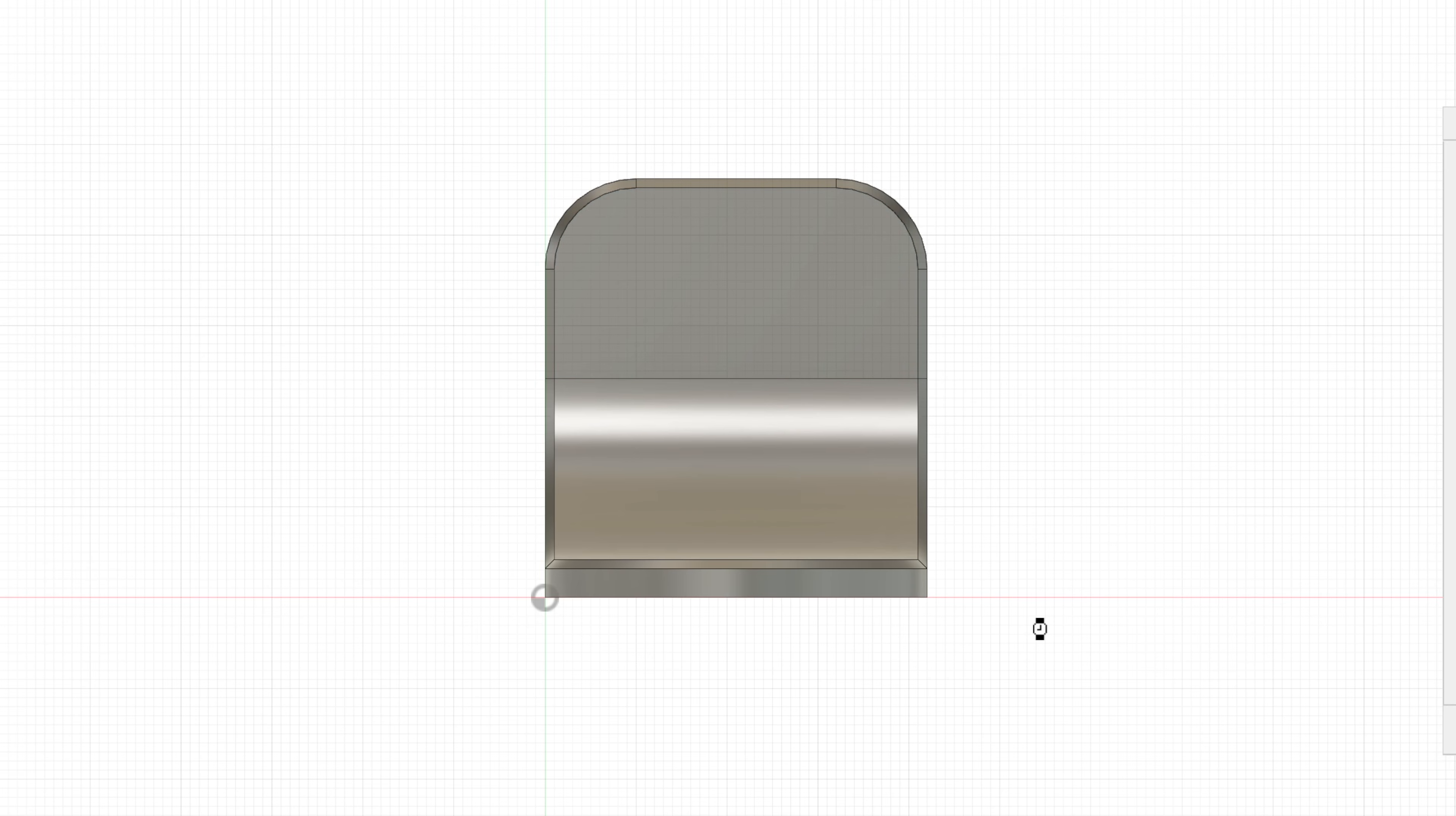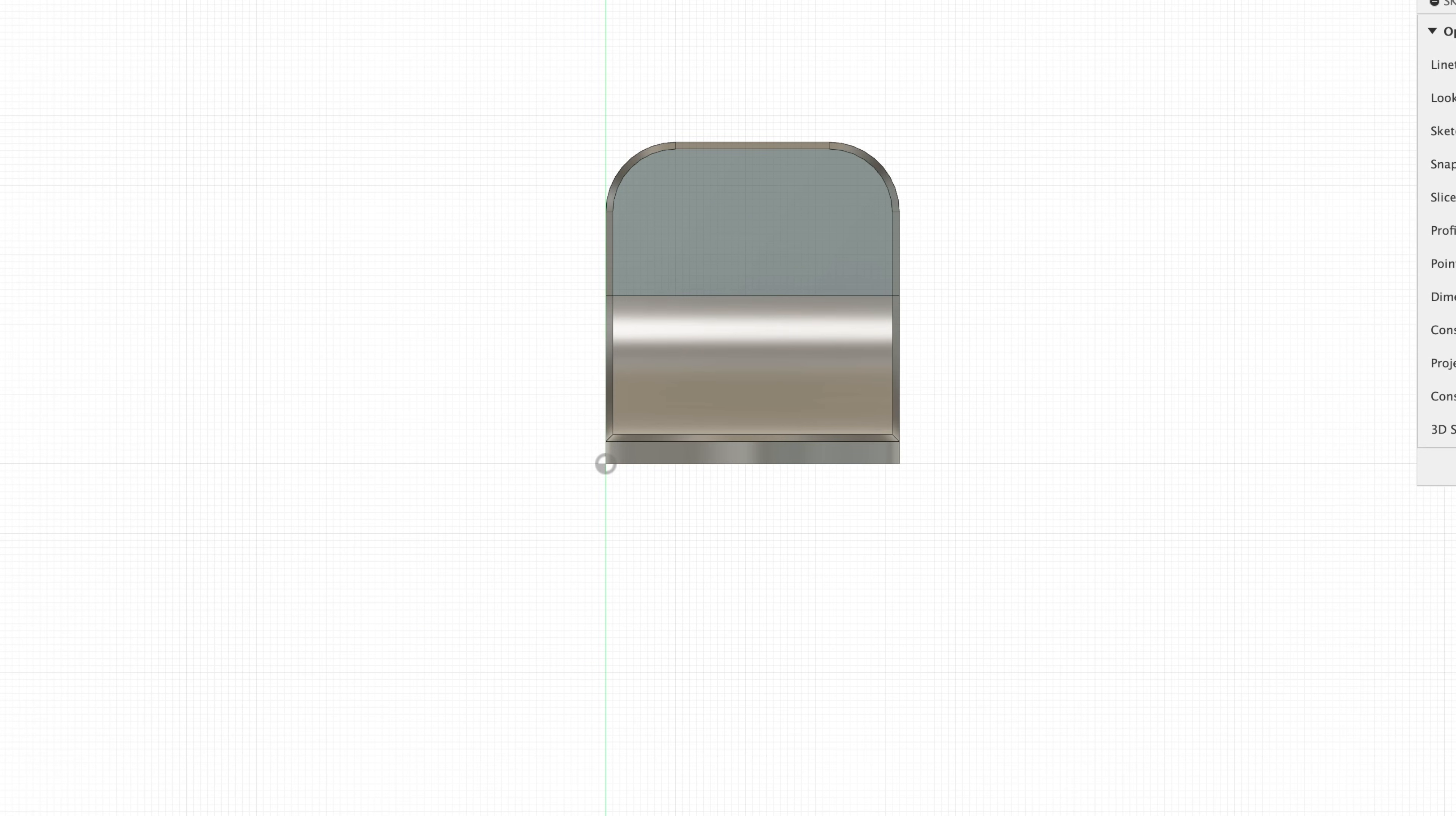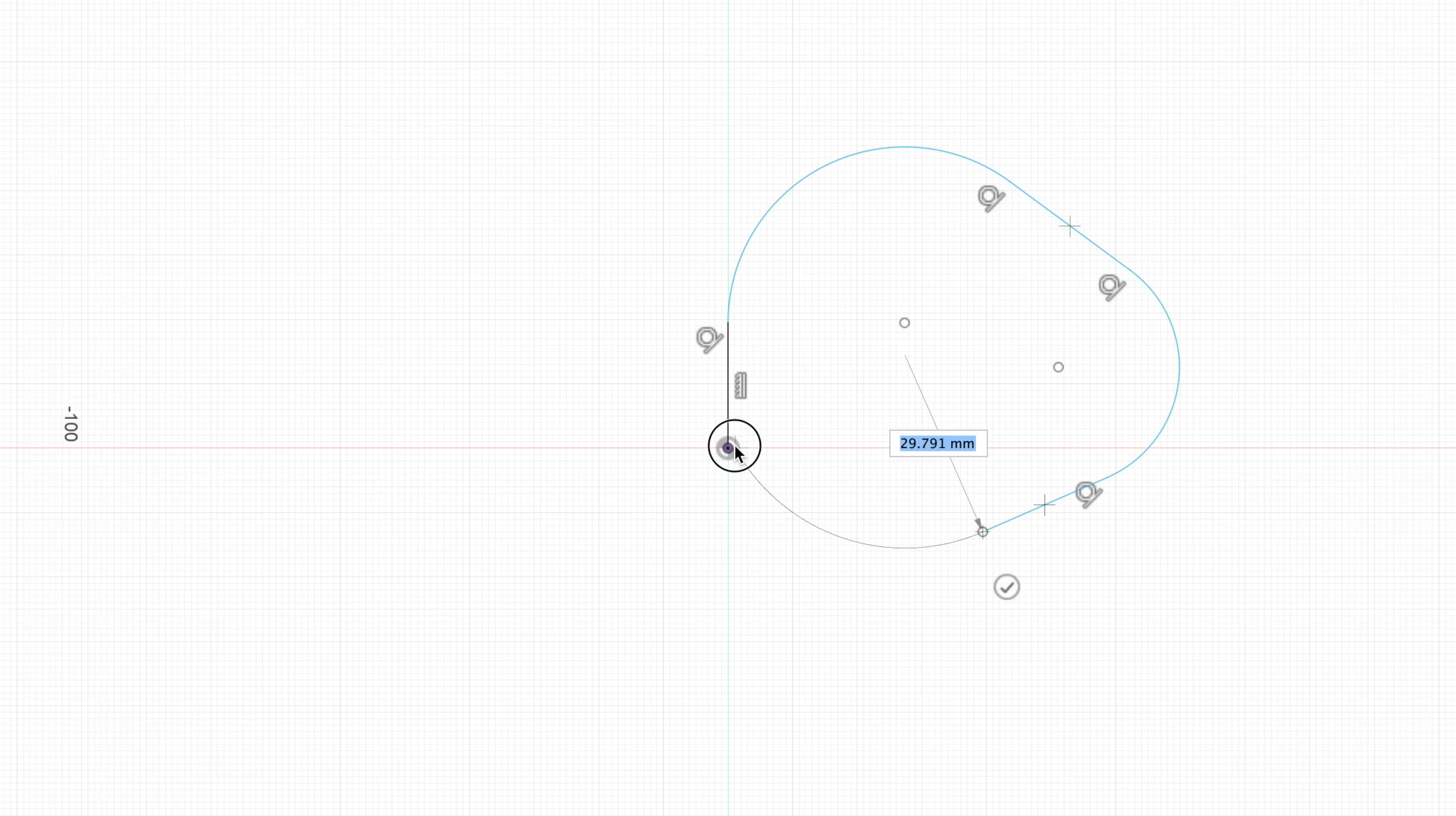For sketches in particular, there's an even quicker way. Tip number six, simply press T to create a sketch anywhere in your drawing. Just by knowing the keyboard shortcuts, you could speed up your design process by a lot. Tip seven, when you're in a sketch, you could press L to create a line. And if you click and hold while creating a line, you could automatically create arcs. This could take a little bit of practice to get used to.